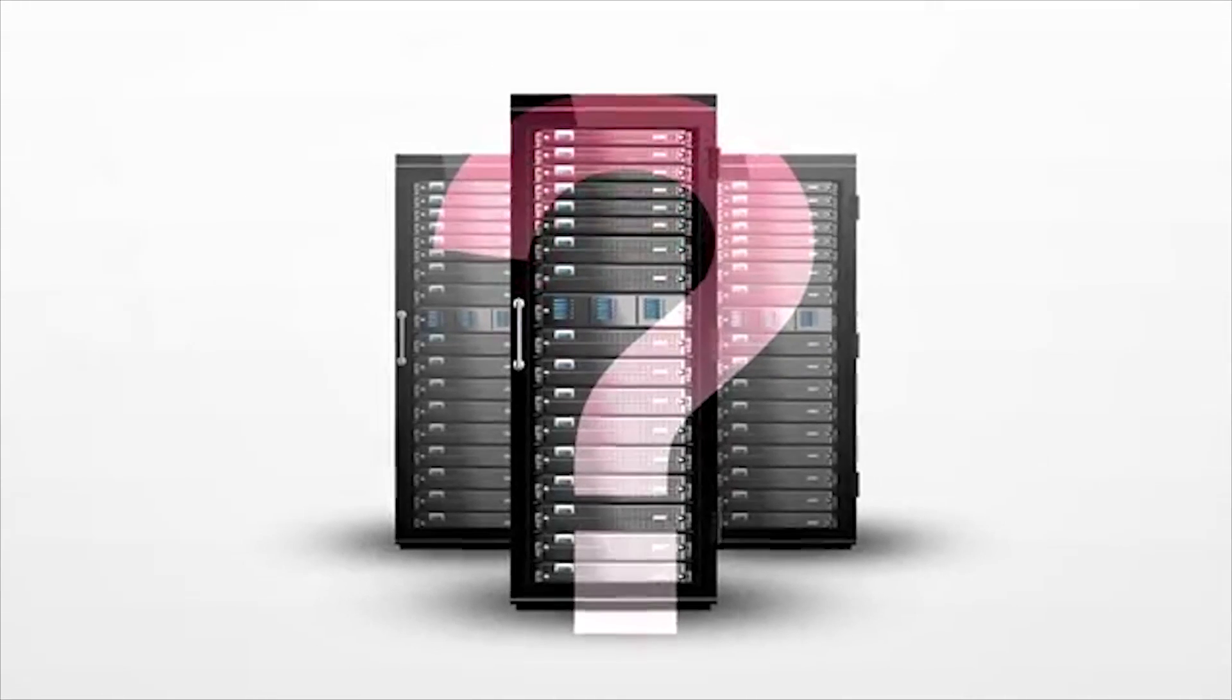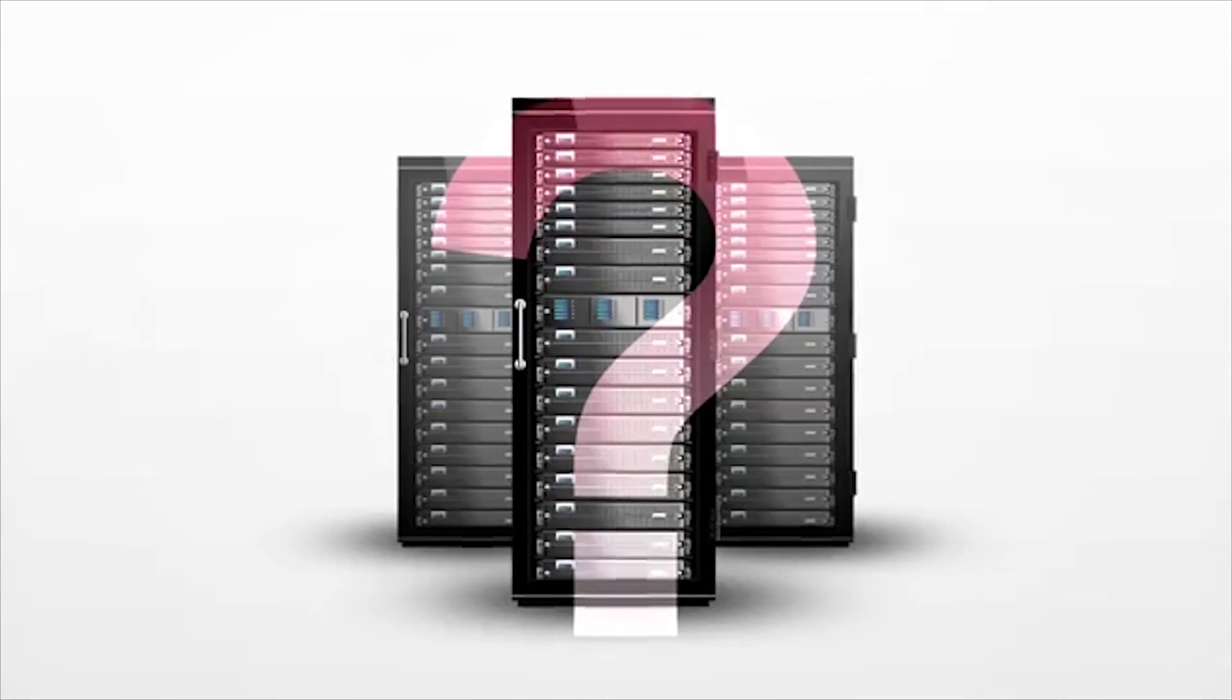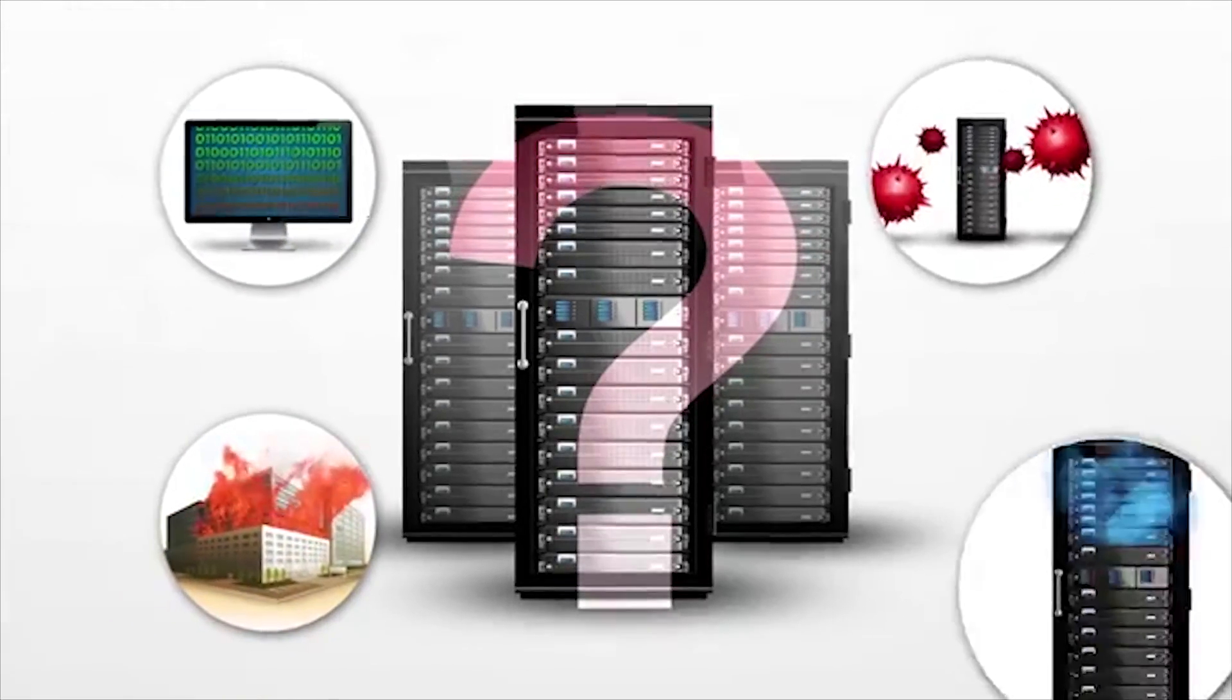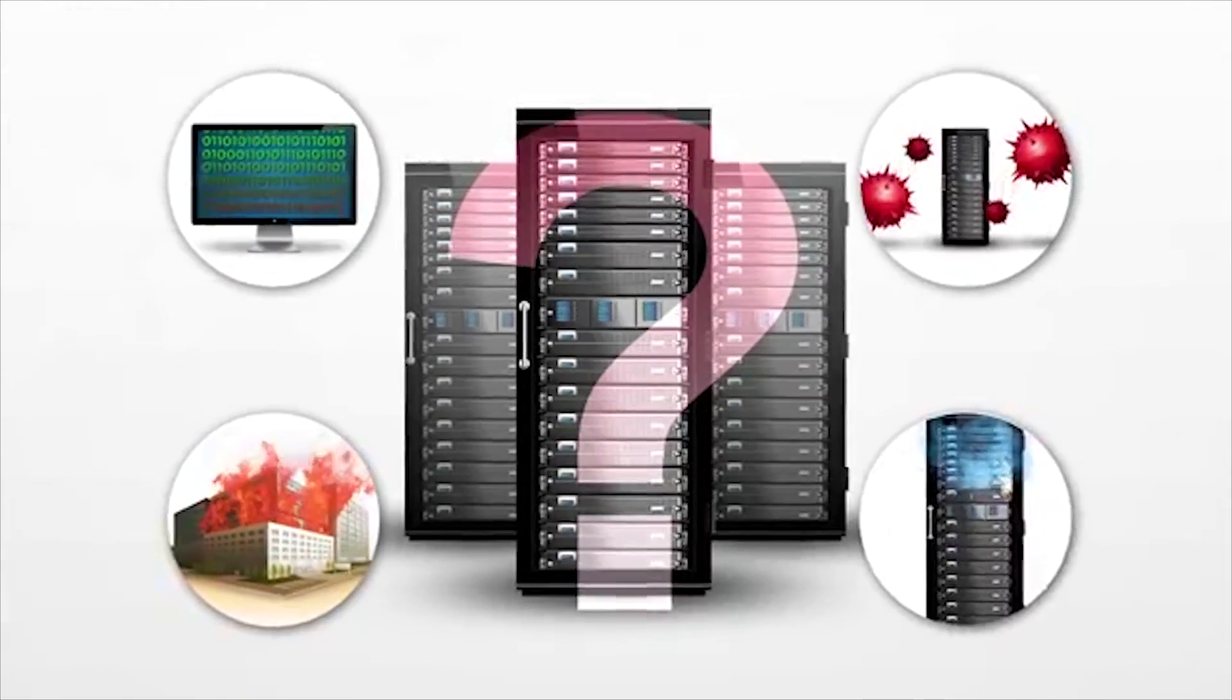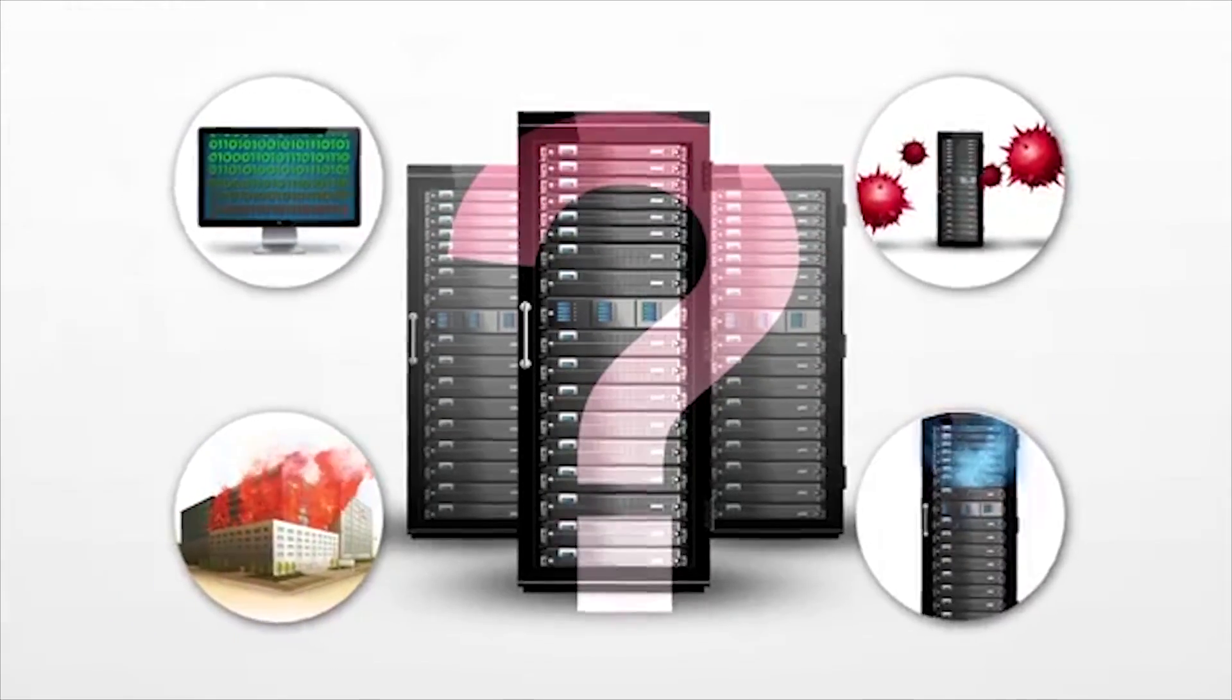So is your high-value data protected? Primary storage is great, but still vulnerable to loss.